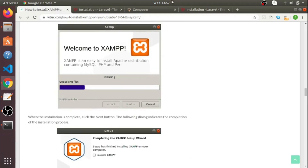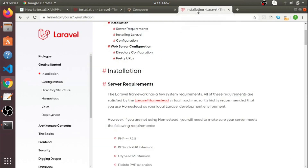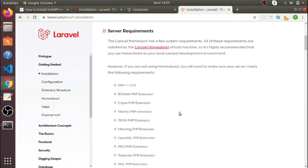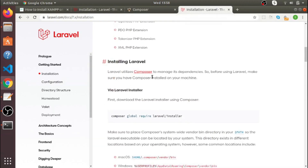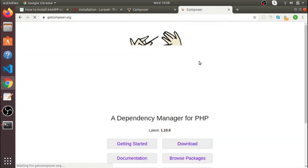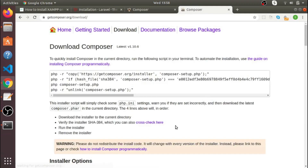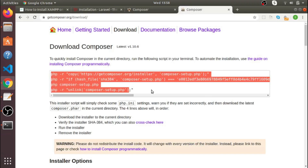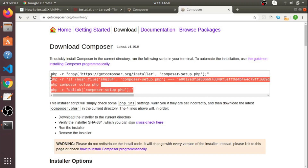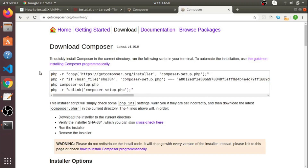After installing XAMPP server, you also have to install Composer. Click on Composer and go to the download section. Follow the commands one by one and your Composer will get downloaded on your system.